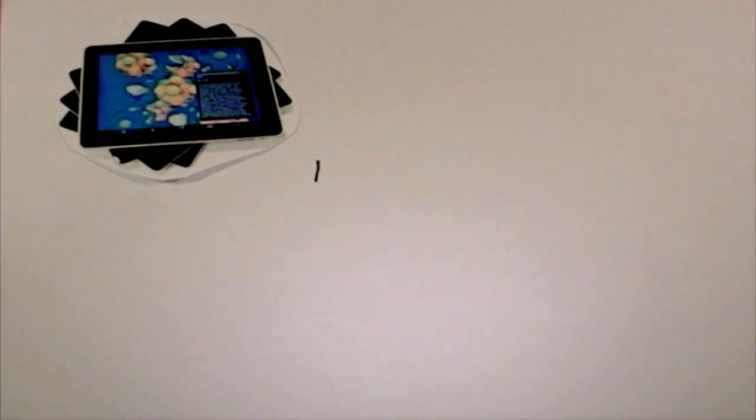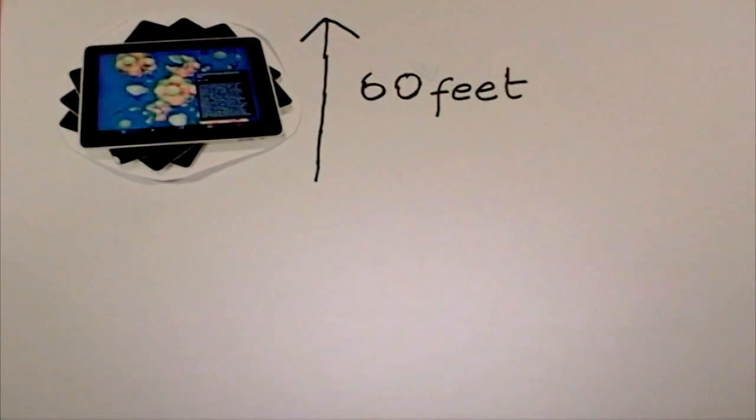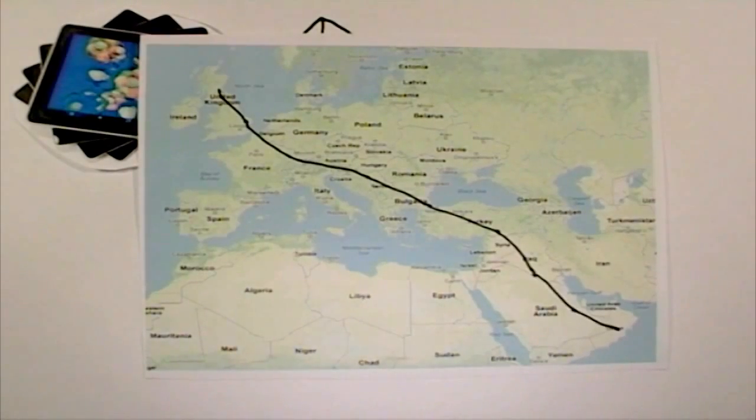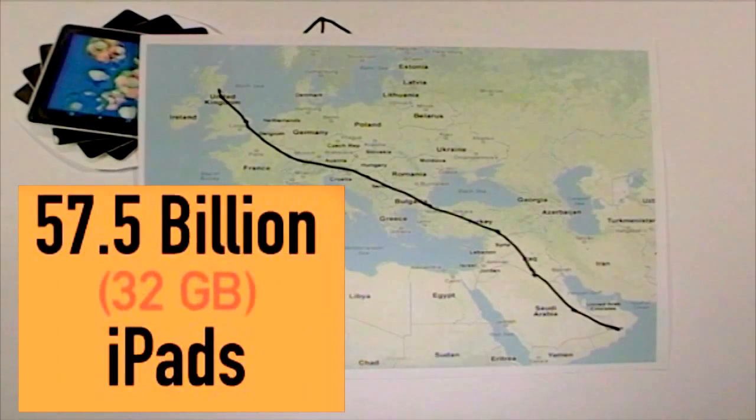That's the equivalent of a 60-foot high wall of iPads stretching from Edinburgh to Oman in the Middle East.